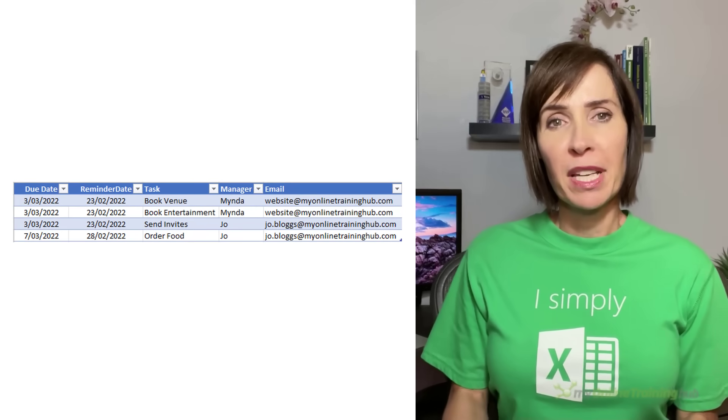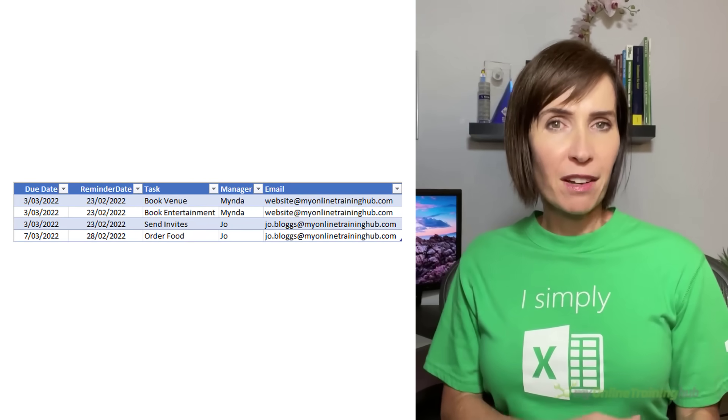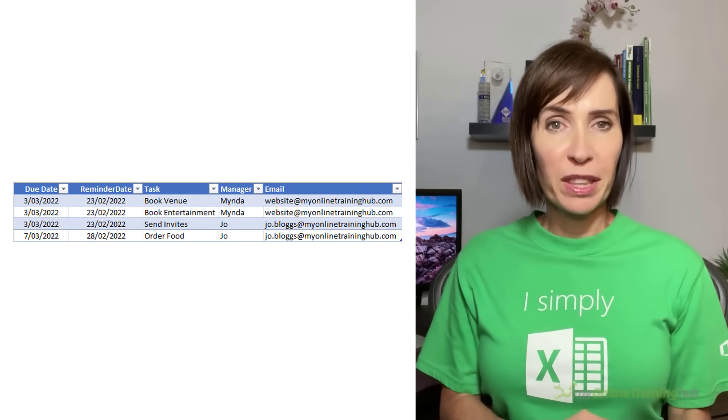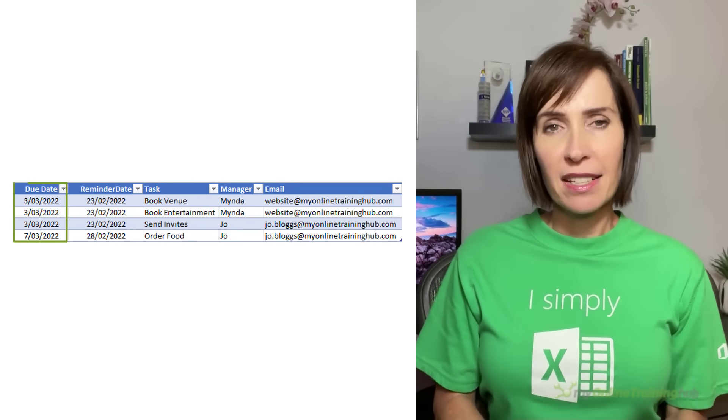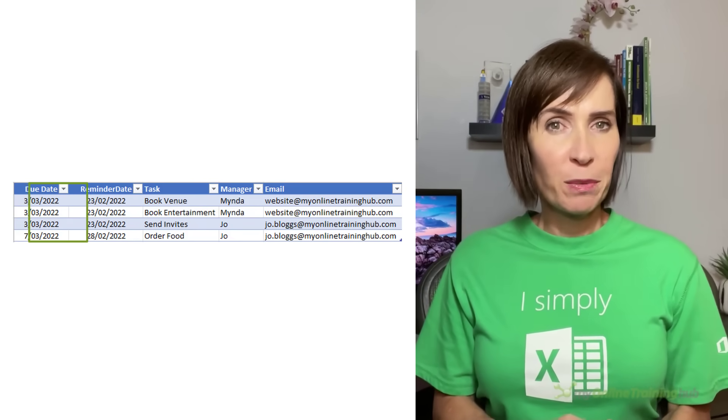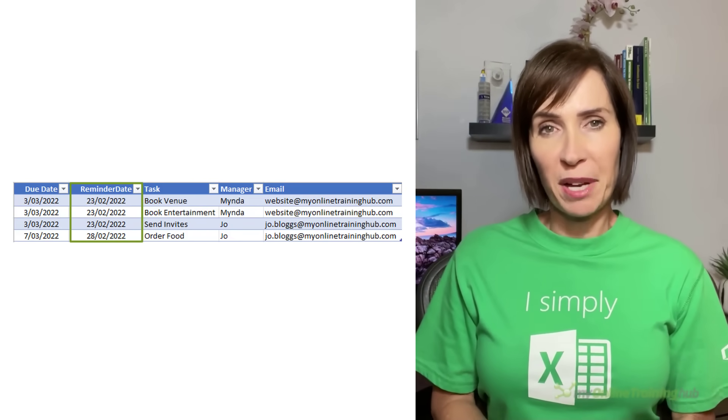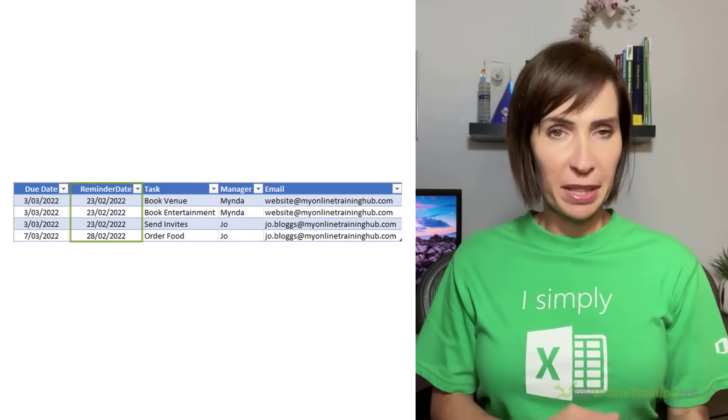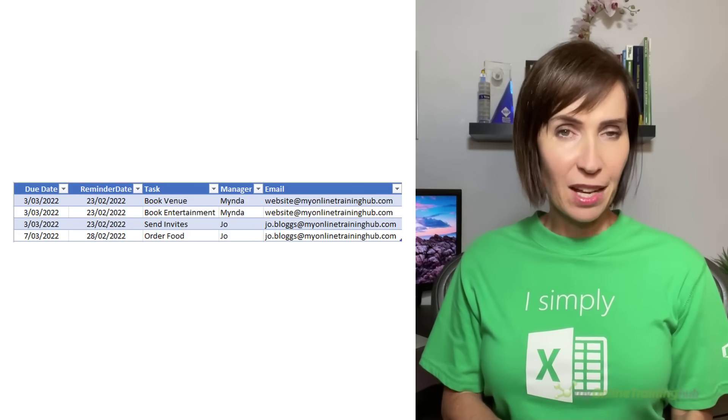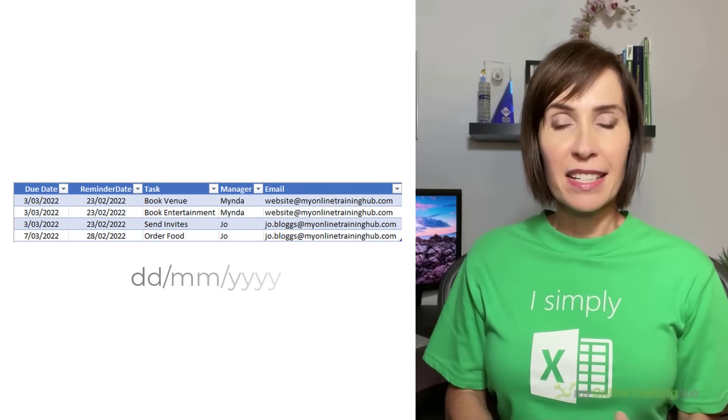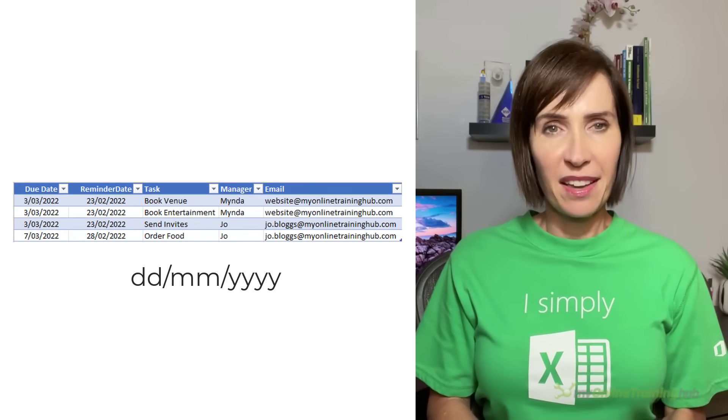Last week, Tony, one of our members, asked if it was possible to have a spreadsheet automatically email a reminder containing a list of tasks a few days before an event. For example, here I've got my task list with the due date and the date we want to send out the reminder. By the way, my dates are formatted day, month, year.